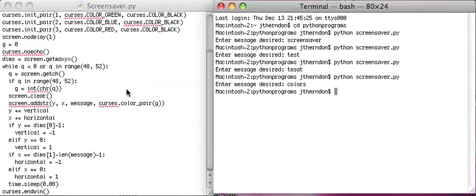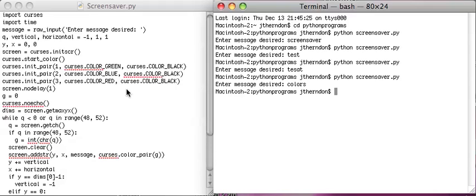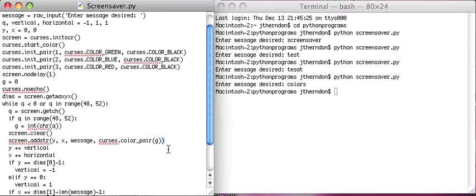So the next thing I want to do is show you how to combine attributes. What you do to combine attributes is you put this little vertical bar right here — that is the backslash key but with a shift on it — and then you just add another attribute, like curses.A_BOLD.